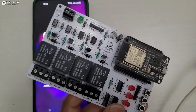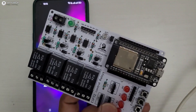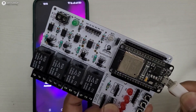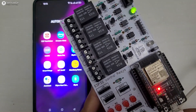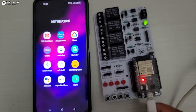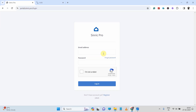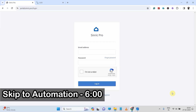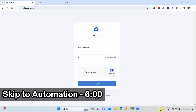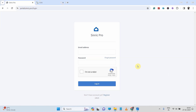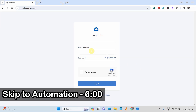In this video, I am going to use this PCB. First, let me connect the ESP32 with my laptop. Now we will quickly configure the Scindic Pro account. Those who are already familiar with the Scindic Pro platform can skip this portion and jump directly to the automation part — you can find the timestamp in the description.